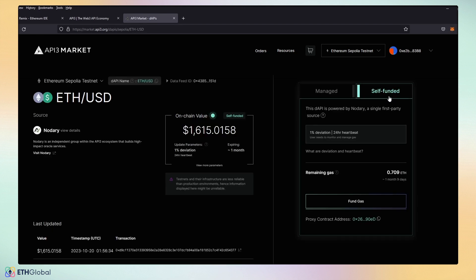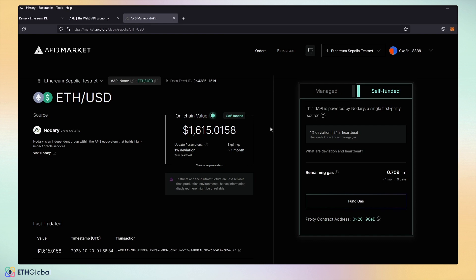You see that the on-chain value is currently live. On testnets, we only have self-funded. On mainnet, we also have managed feeds. For now, we're just going to go ahead and grab the proxy address right here, so that way we can set our price feed.